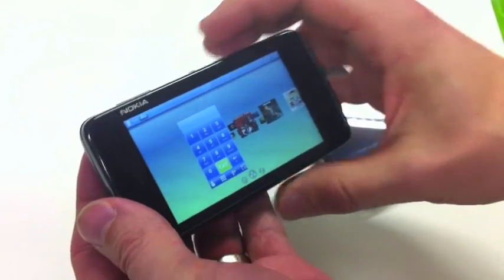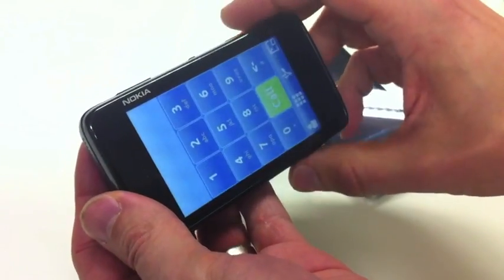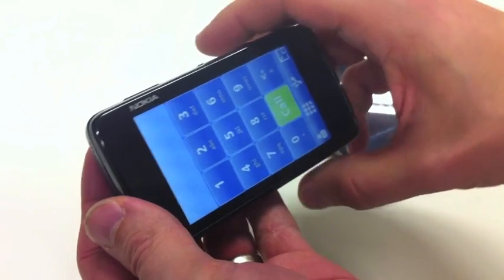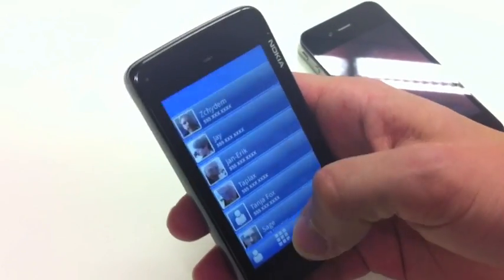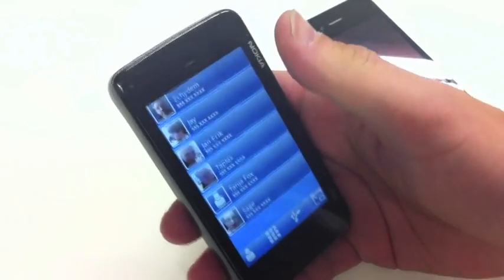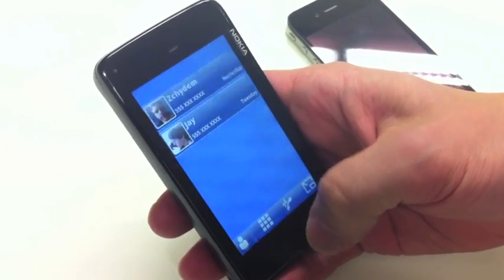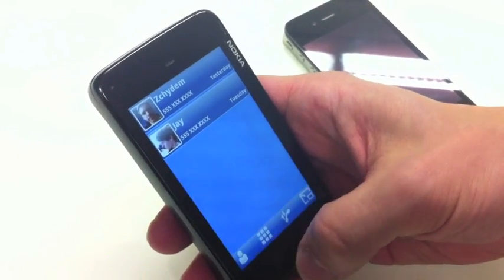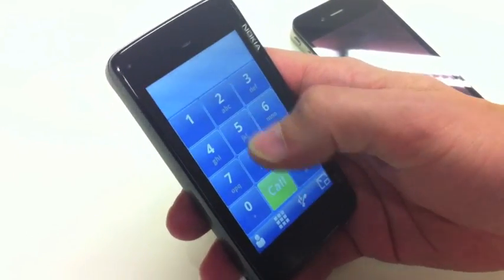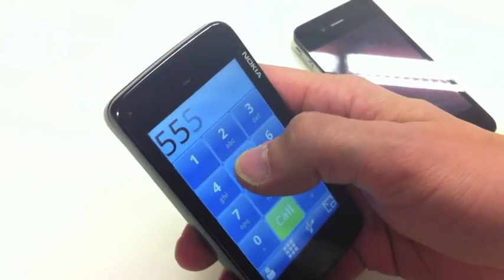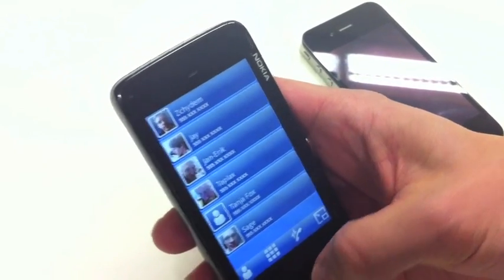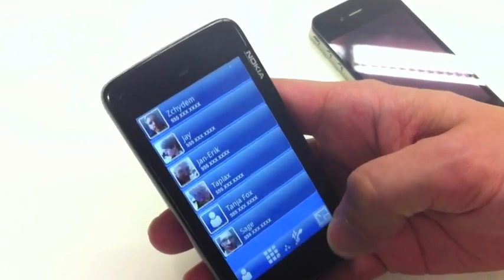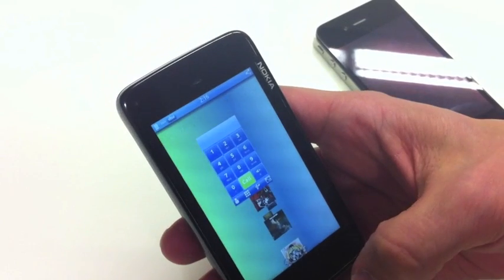For example, we didn't show this last time — we have a contact list here, the phone history, and the dialer, which actually works. When I minimize the application, it goes to the correct orientation.